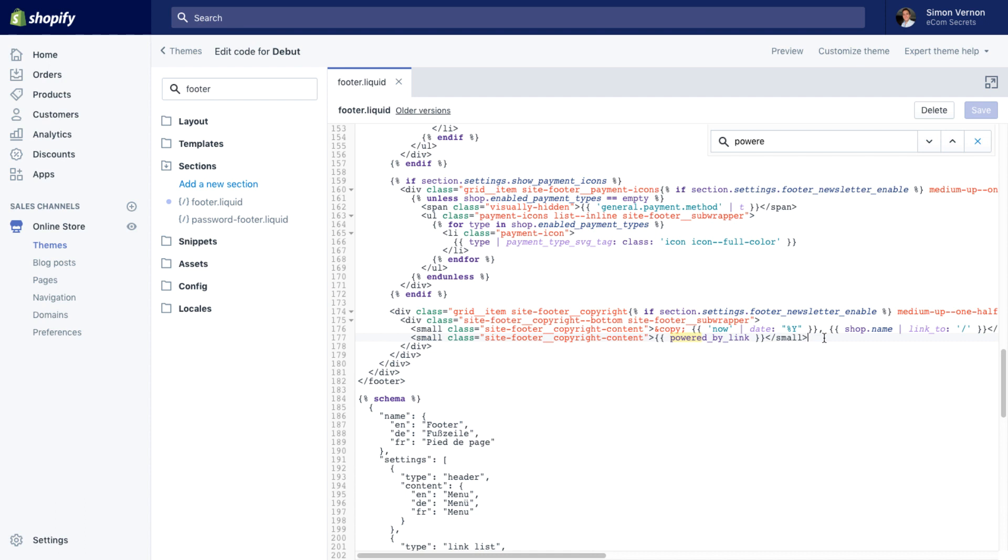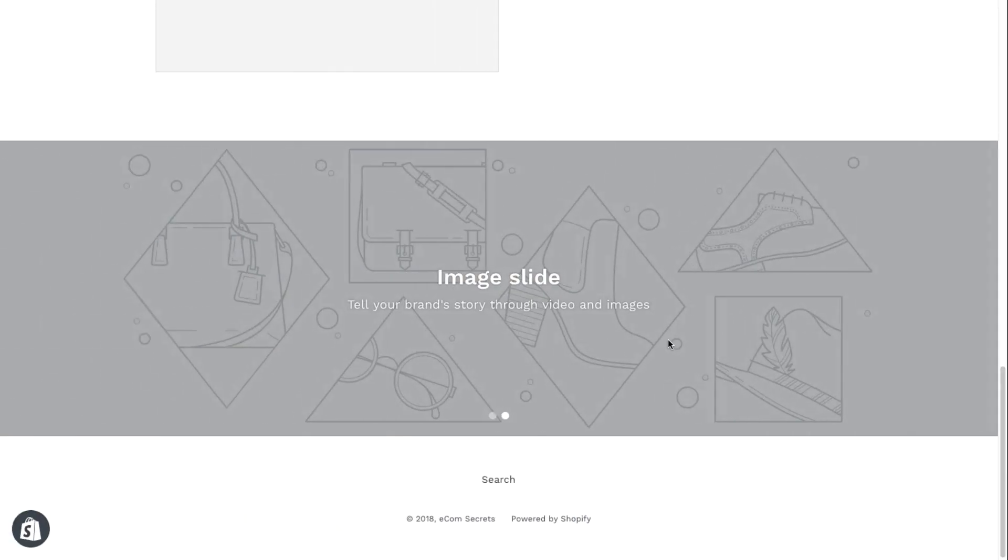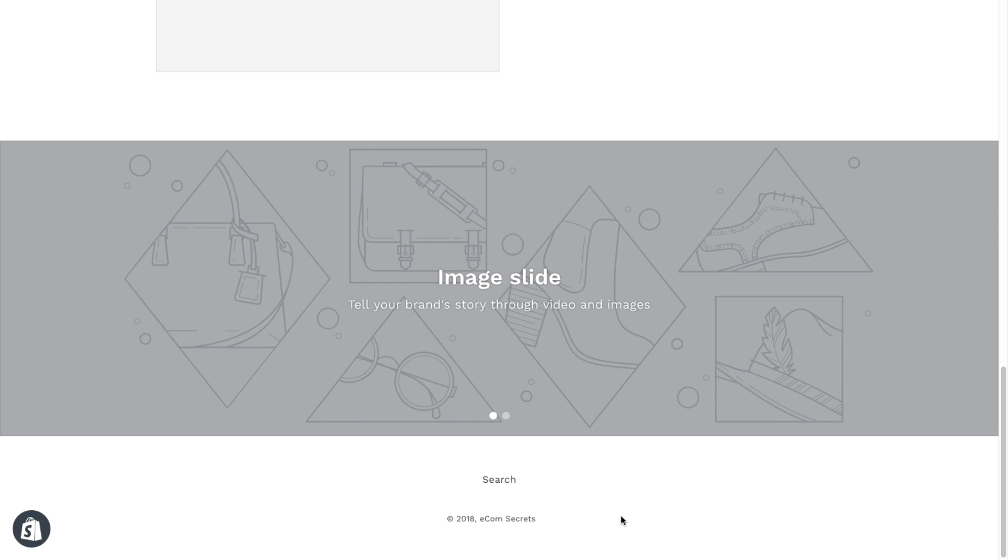So what I want to do is delete this powered by link, between the double curly brackets or double braces for you guys over in the States. If I highlight that with my mouse and just delete it and then quickly save, once that's saved, I can flip back to my store. We'll get confirmation at the bottom of the screen and just reload the page. Now that's reloaded, you'll see no more pesky powered by Shopify link.